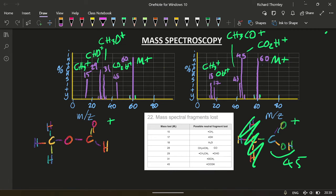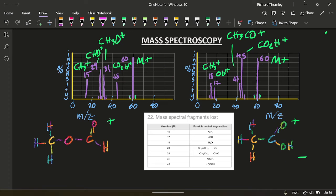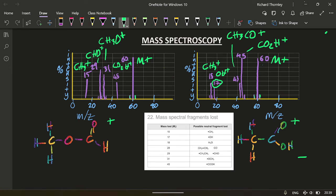Yep. So mass spectroscopy can definitely tell the difference between them. There's some unique peaks here. Essentially, there's 17. Once you see the 17, you know you're dealing with the OH from the carboxylic acid.